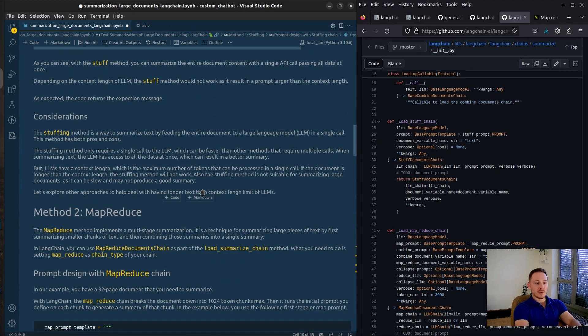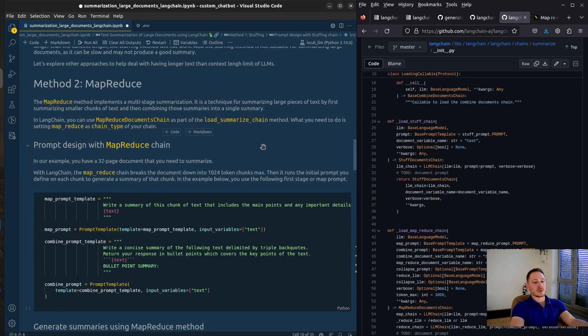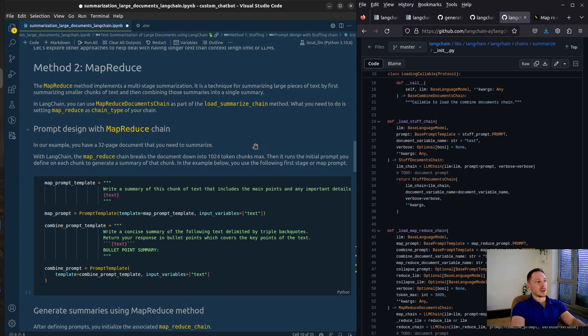But what's the advantage of stuffing? That you only have to do one API call and the model gets the whole text as input and can provide a concise summary. The disadvantage you have to work within the range of the context window.